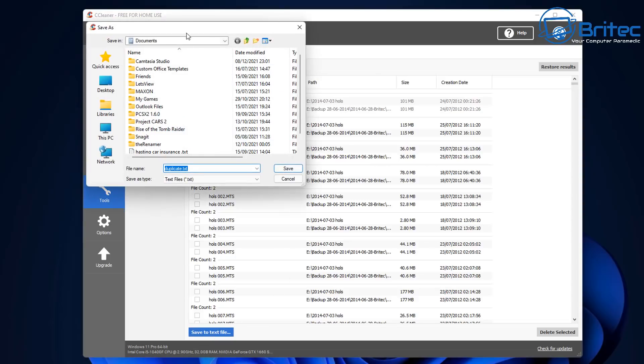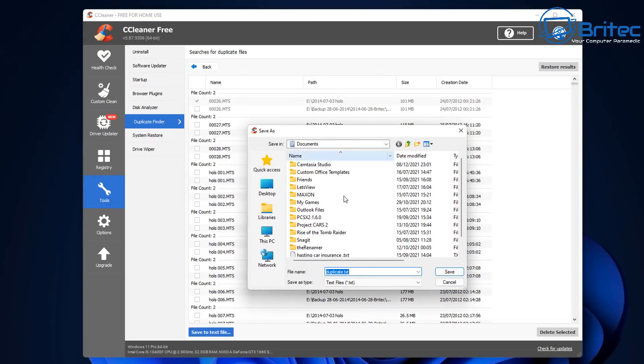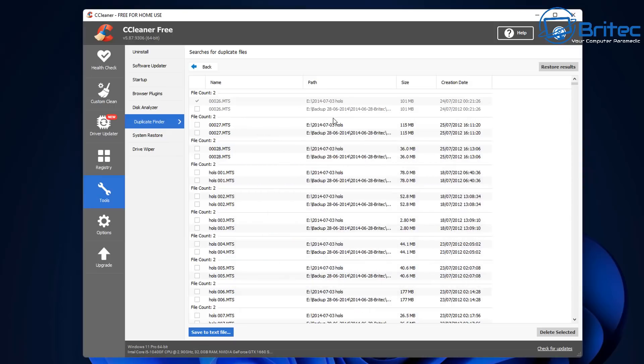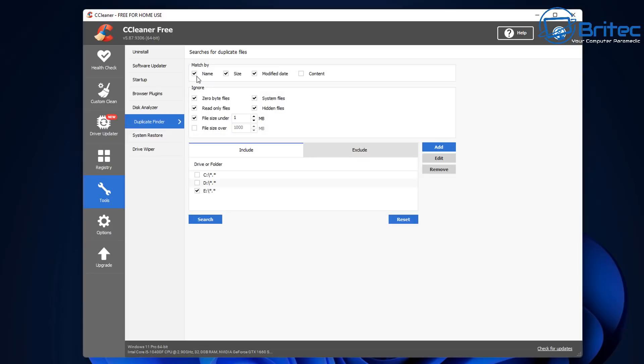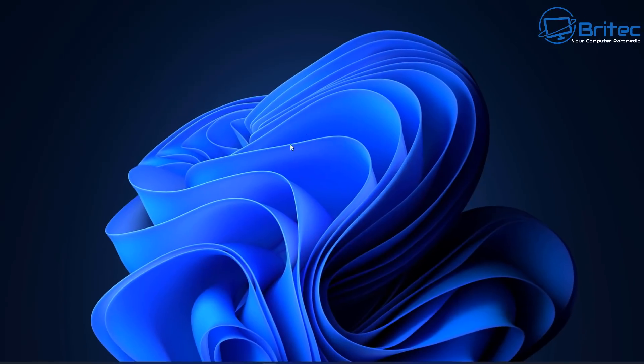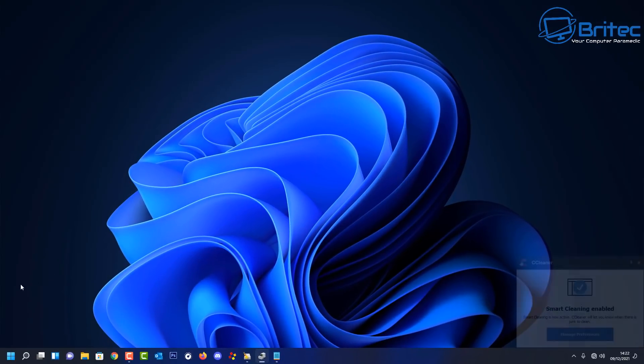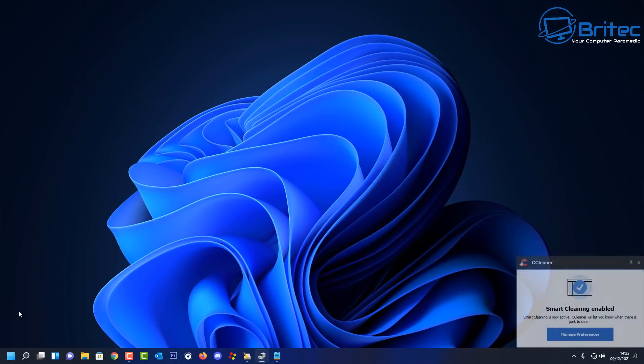You can save the file to a text document if you wanted to have a copy of all of the duplicate files so you can have a look through that way if you want to, and you can see here restore results up the top here as well. And that's basically it for this video, that's basically how you can remove duplicate files and folders from your computer with ease using CCleaner free. Now there is plenty of other software which you can use to do this job but this seemed to do it very quickly and it was very easy to use.